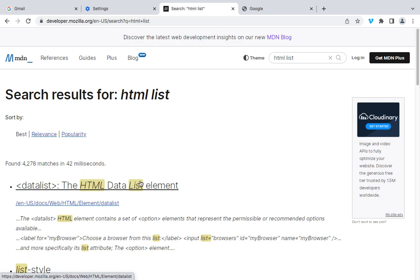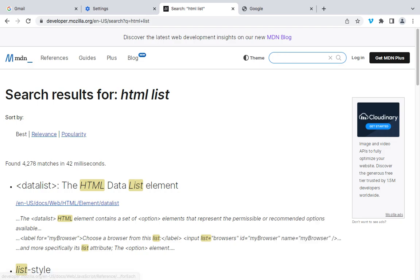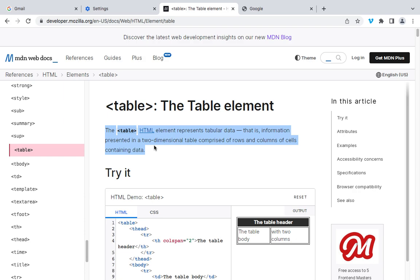Then another key concept is tables. Tables are created using the table tag. The table represents tabular data — information presented in a two-dimensional table comprised of rows and columns of cells containing data. The table structure consists of the THEAD (table header), TBODY (table body), and TFOOT (table footer). Rows are defined using TR (table row), and cells within the rows are created using TD (table data) and TH (table header).